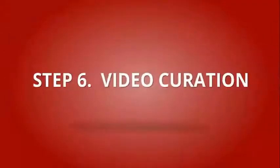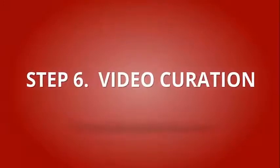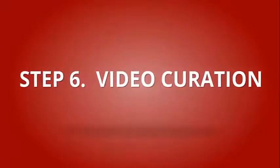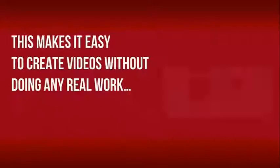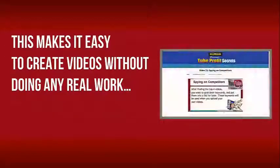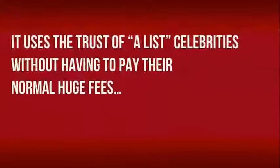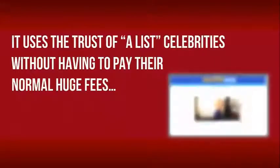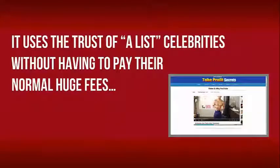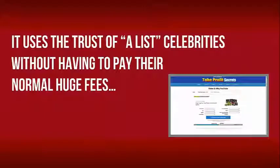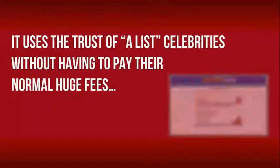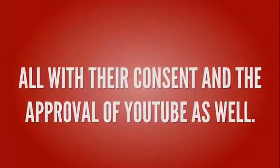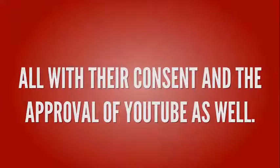Step 6: Video Curation. This makes it easy to create videos without doing any real work. It uses the trust of A-list celebrities without having to pay their normal huge fees, all with their consent and the approval of YouTube as well.